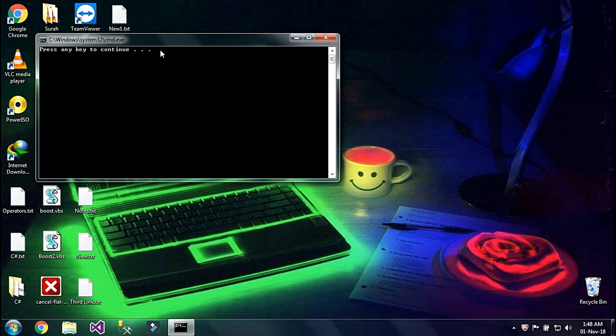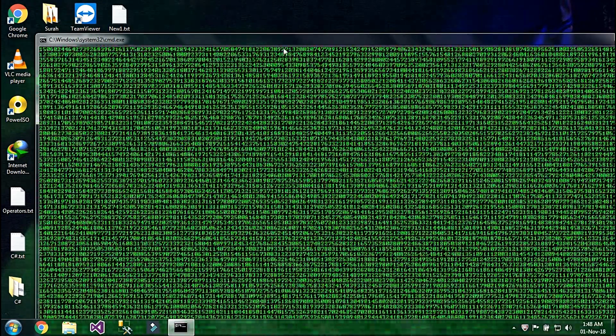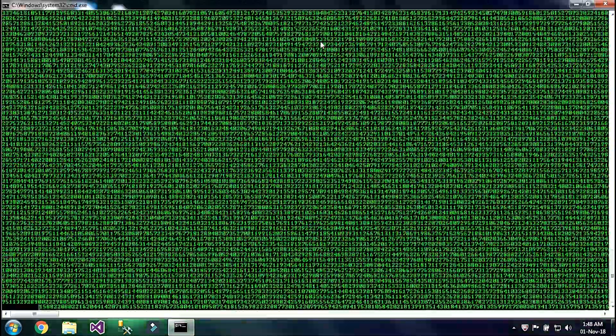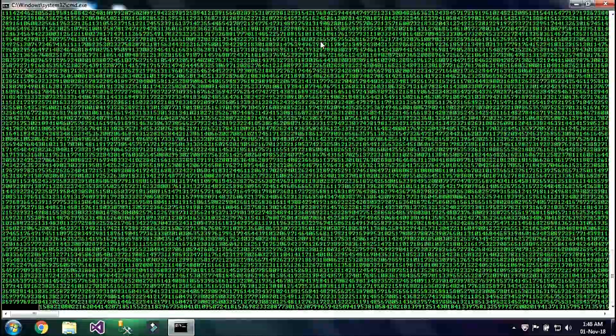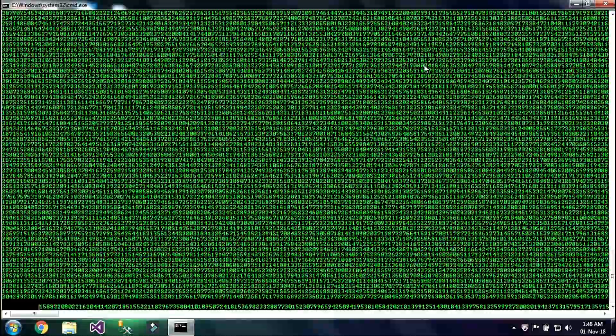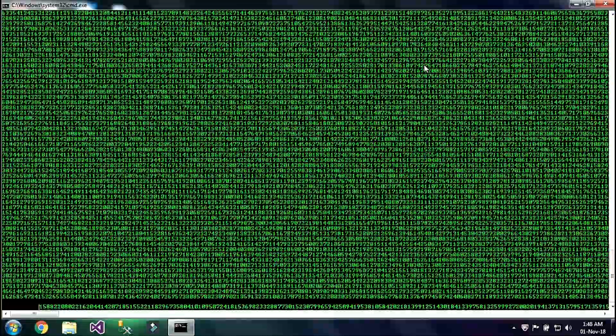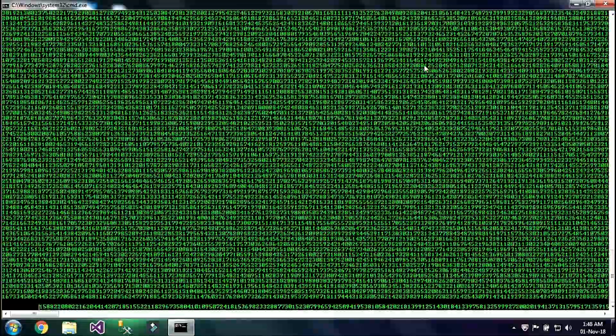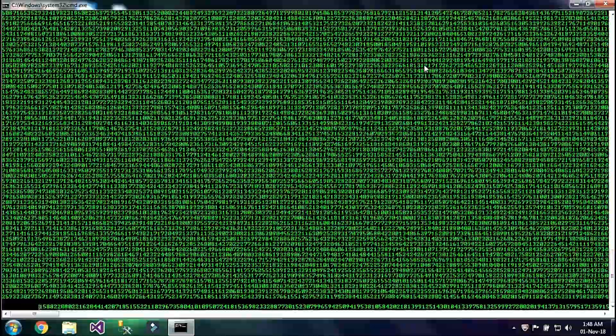Let's just press any key to continue. So as you can see it is working fine and this is known as matrix falling code by using batch script.